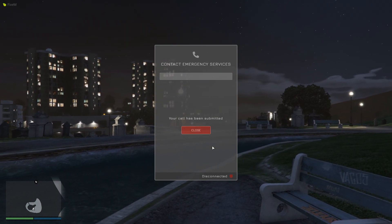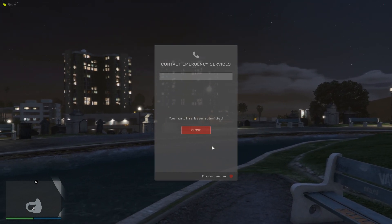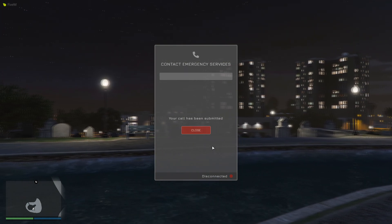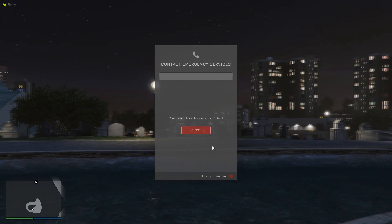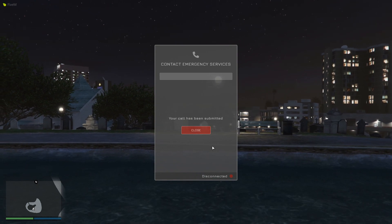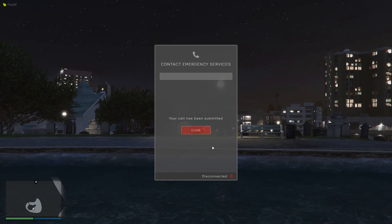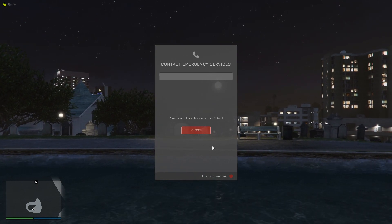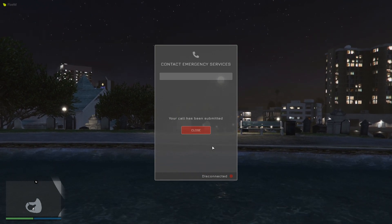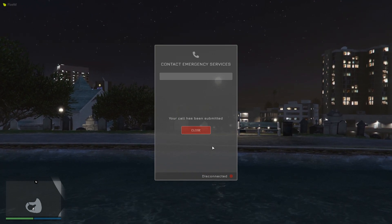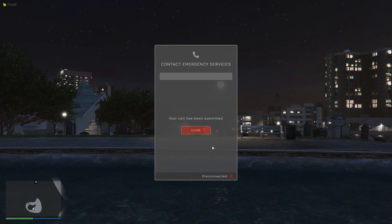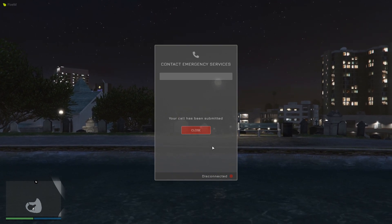Then all we do is hit 'Submit Call' and that's been sent to the dispatcher. What will happen in the dispatch screen is a new call will be created as a citizen call — a special call type — and the notes and everything will be added into the call. There'll also be a call marker created for that call at the citizen's current location.